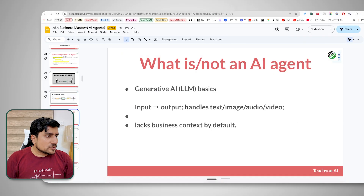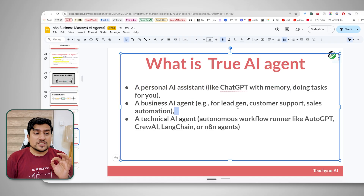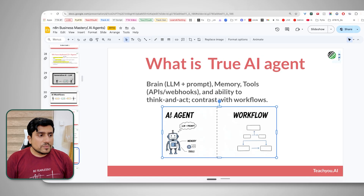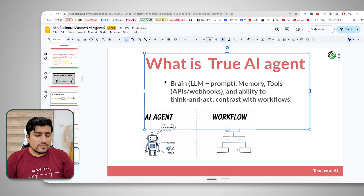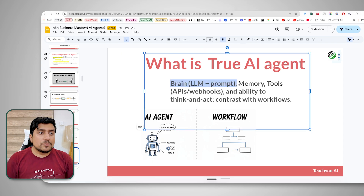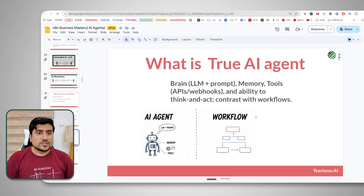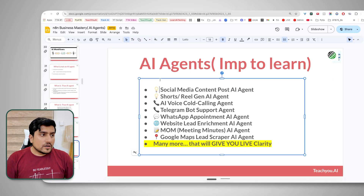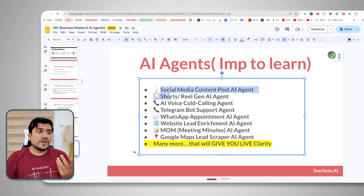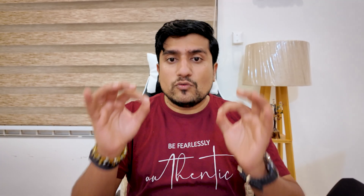I'm going to take a simple example of Google Gemini because it is easy to use and free of cost right now. So a true agent is a personal assistant which can do tasks with memory — lead generation, customer support, and more. The most important thing to remember is that an AI agent is a combination of a brain, memory, and tools. It has the ability to think and act, contrasted with a simple workflow. You can have multiple agents — social media, content generation, website lead generation — there are hundreds of them. We are going to focus directly on how to use the Agent Development Kit to develop our agent.